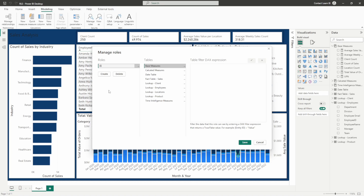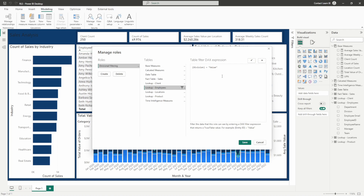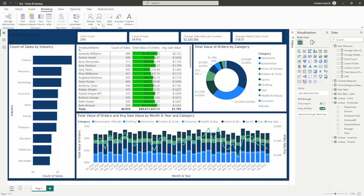Let's go ahead and call this 'divisional filtering.' Now that we've got the role named, on the table section we're going to click on the three dots in our employee table and add a filter to our division. We're going to have this division go to sales division one. Let's rename this to 'sales division one' and go ahead and save that.